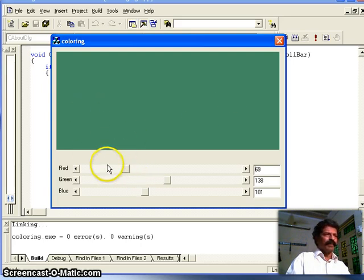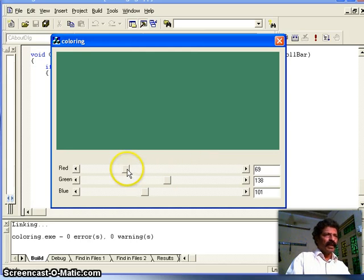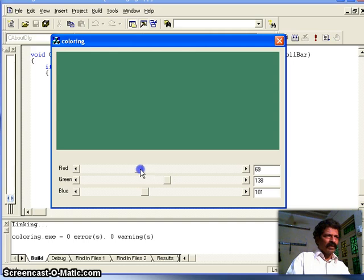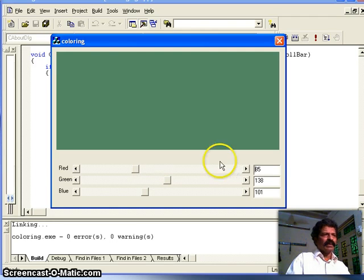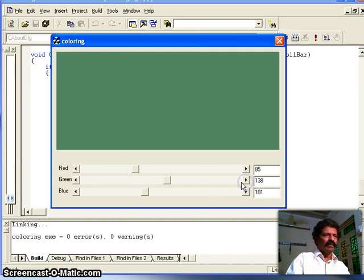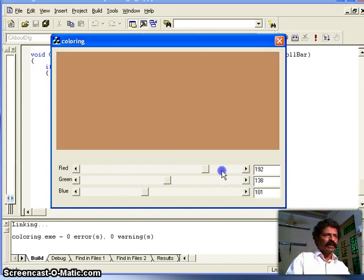This demonstrates what scroll bars can do. The same approach can be extended to vertical scroll bars. To clarify scroll bar terminology: the square indicator is the thumb position, the arrows are line left and line right, and the track areas are page left and page right. We only handled the SB_THUMBPOSITION event, so clicking other parts does not change the color.